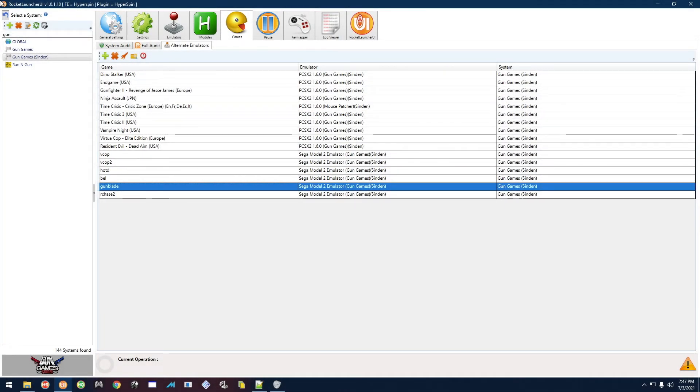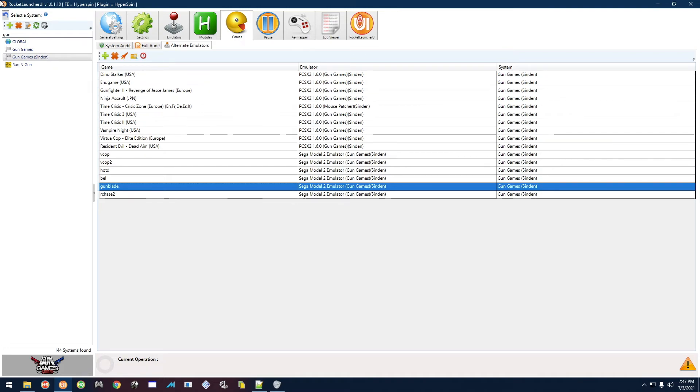What's going on guys. There's not much to know about playing the Sega Model 2 games with the gun, but I did want to show you how to calibrate the guns in the game's menu because, for example, for Gun Blade I needed to do that because at first my aim was all over the place.